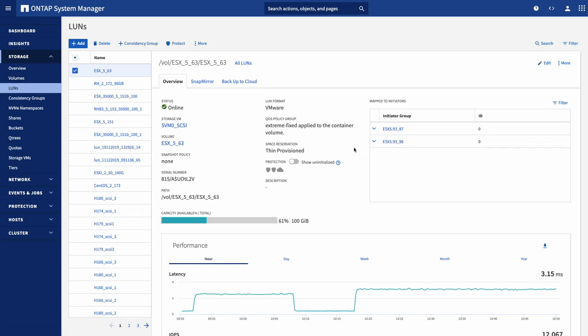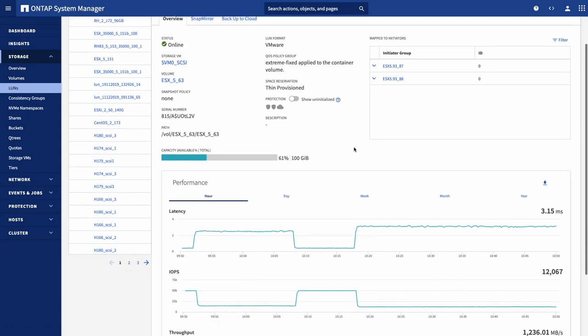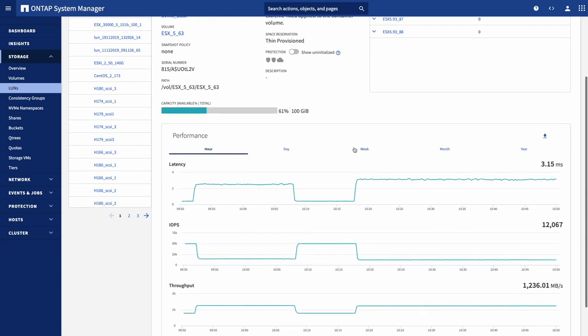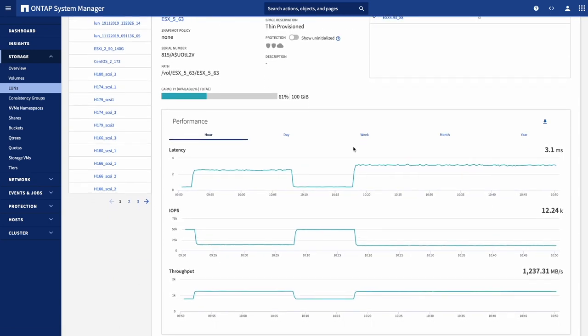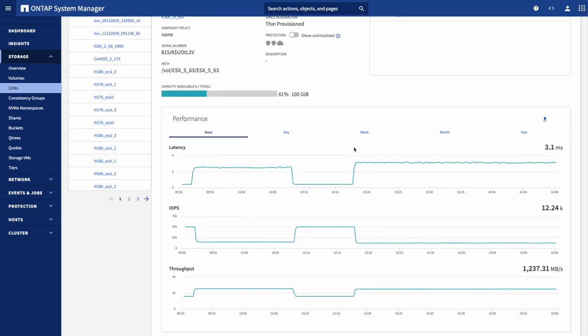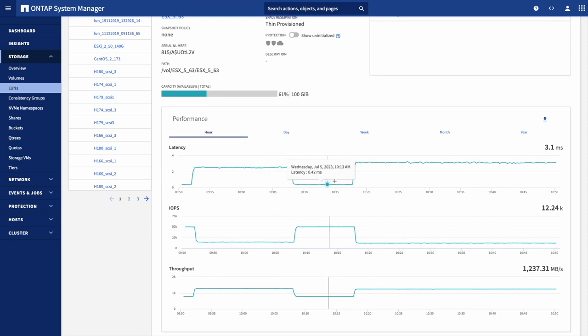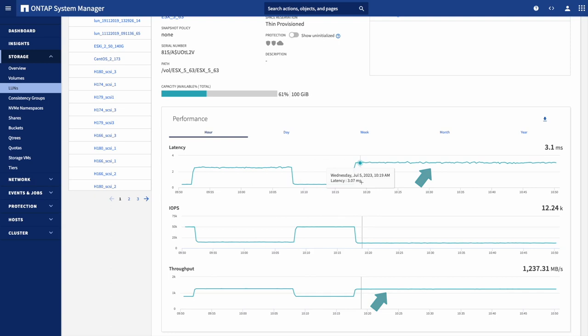Scrolling down to the ESX63 LUN performance, we find that the behavior we saw earlier in the dashboard is very much the same, an increase in latency and throughput with a decrease in IOPS. This here is the level of visibility that most customers have, the LUN level from the storage array.